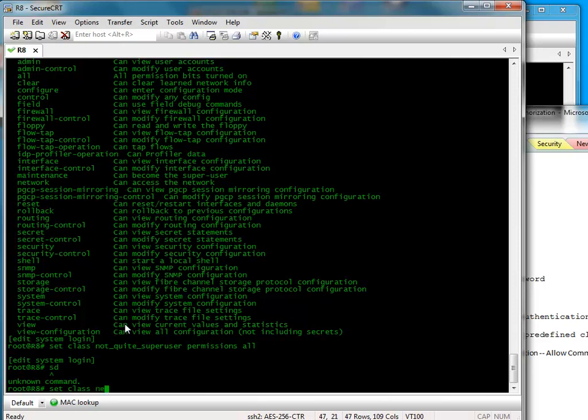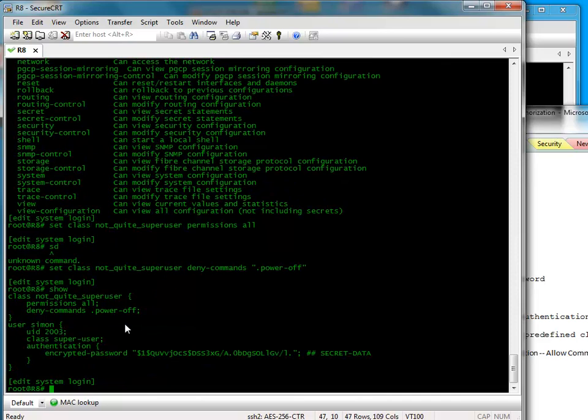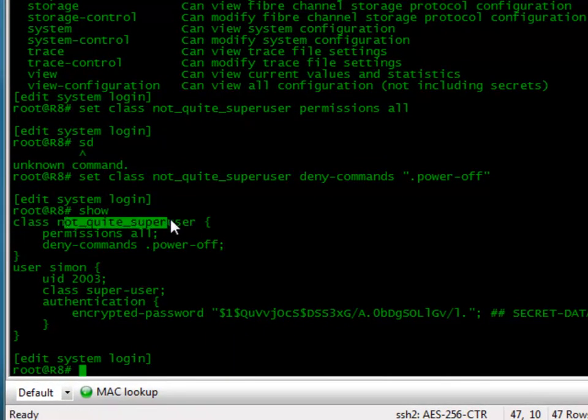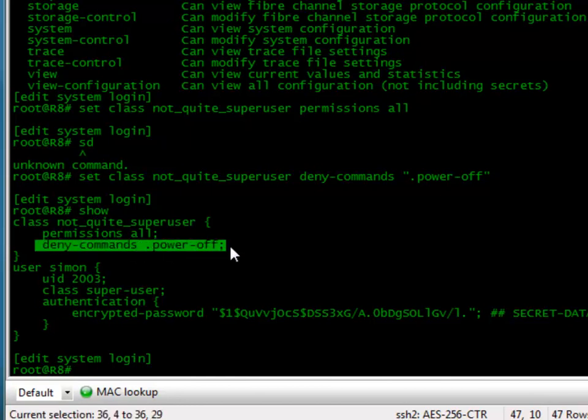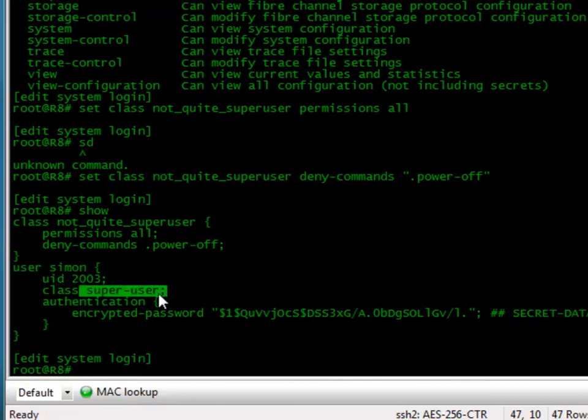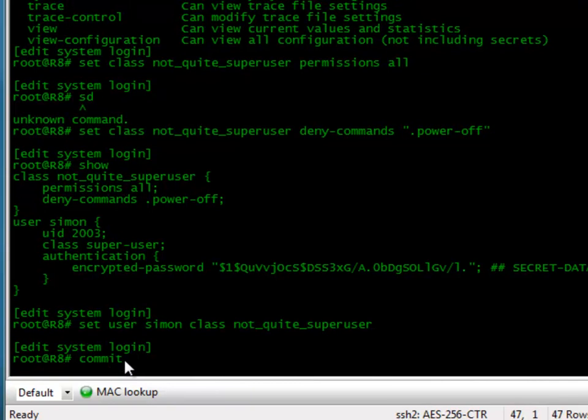We can do class not quite super user, deny command. Let's use a regular expression. And let's do power off. I've created a class called not quite super user. You can do everything, but I'm going to deny the command power off. I've got my user Simon is still associated with the class super user. That's the predefined one. So we'll just have to change that. Let's do set user Simon class not quite super user. All that's committing.